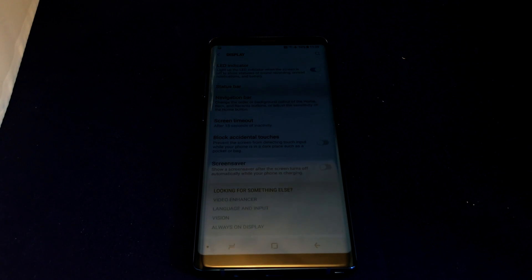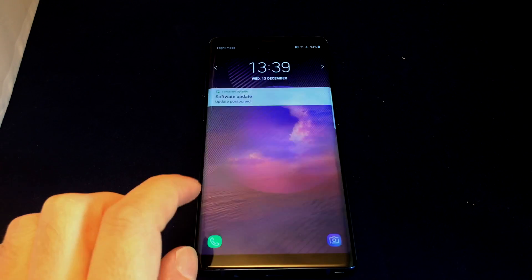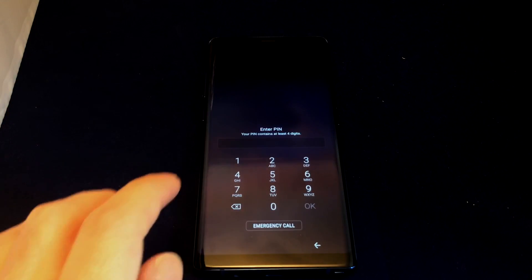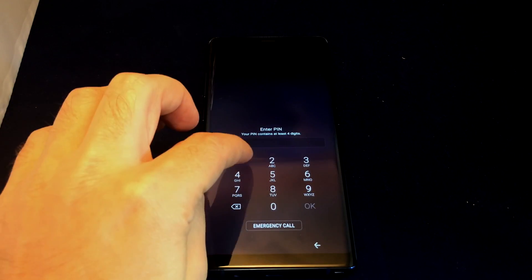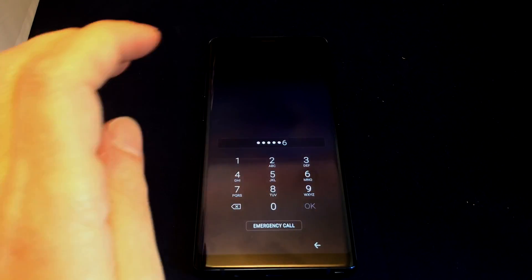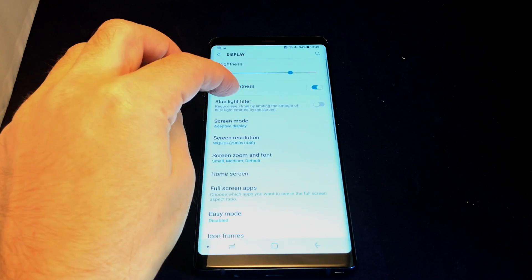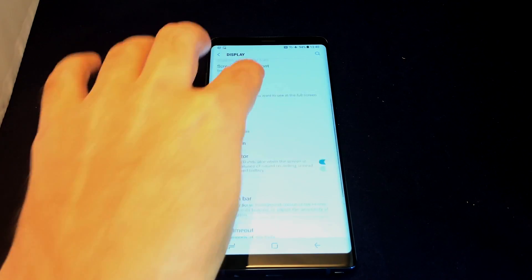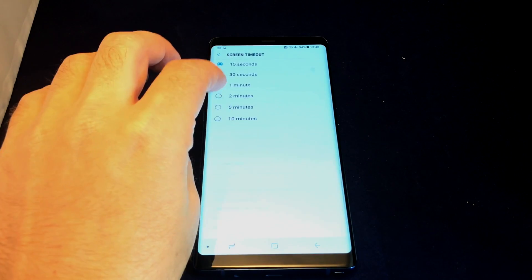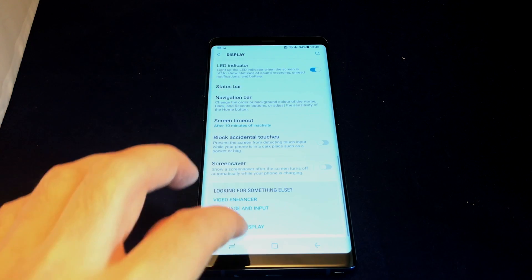It goes dark for a second and then it's locked. Now I have to double-tap, pull up, and enter my PIN again. So now let's set it back, because 15 seconds is way too short — we'll set it back to 10 minutes.